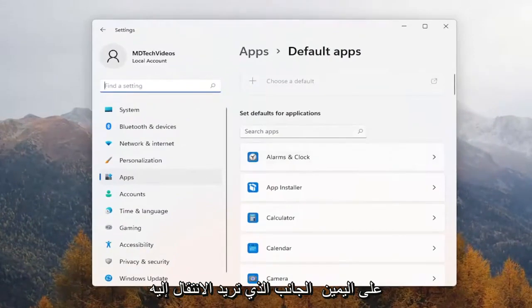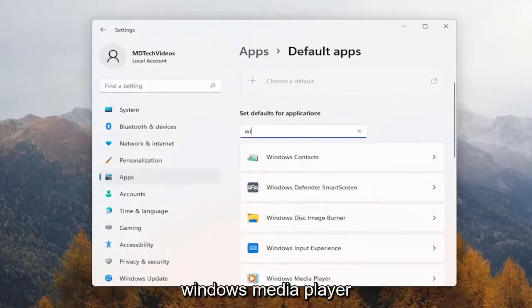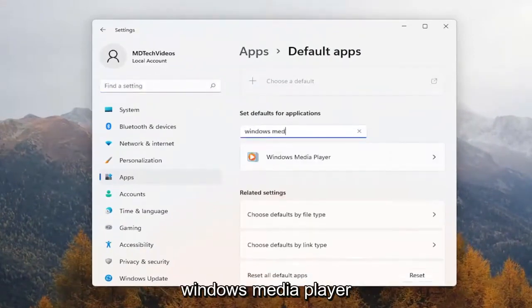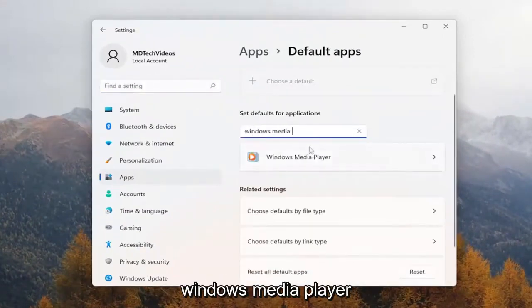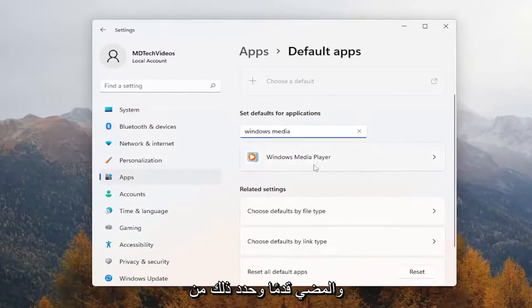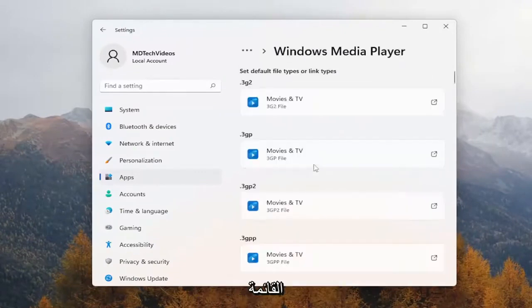On the right side, you want to go underneath where it says search apps, type in Windows Media Player, and go ahead and select that from the list.